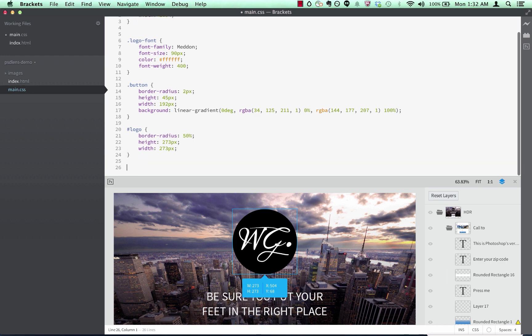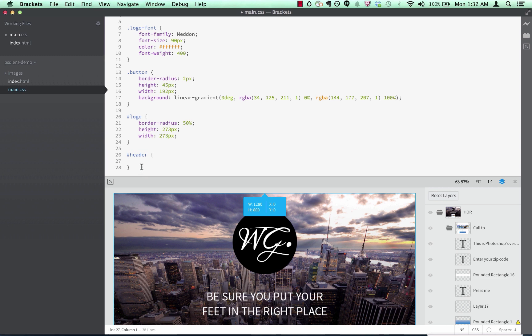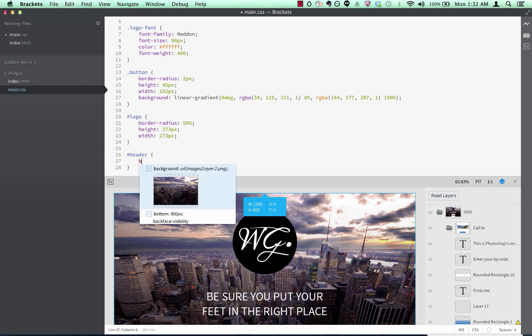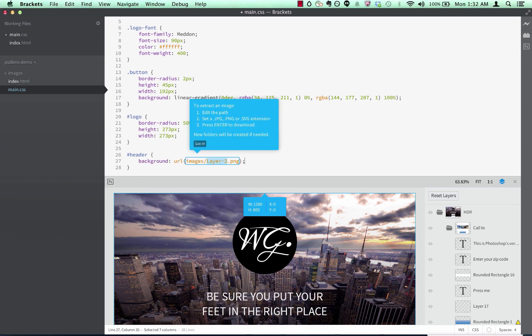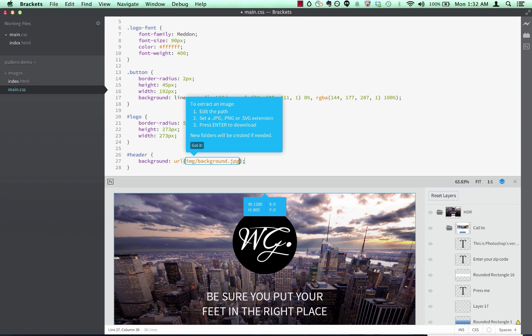I can also extract an image from the PSD via code hints. I can select the layer I want to extract as an image and set the background image property. When I do that, I get something we've taken to calling linked rename mode. I can customize the path, the file name, and even the image format that the layer gets extracted as. I'll tell it to place the extracted image in the img folder, with the name of background, and an extension of .jpg so it extracts as a JPEG.